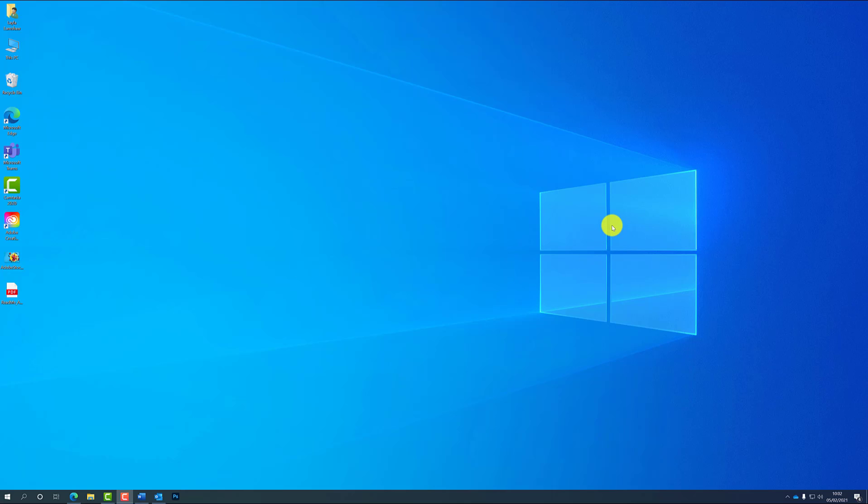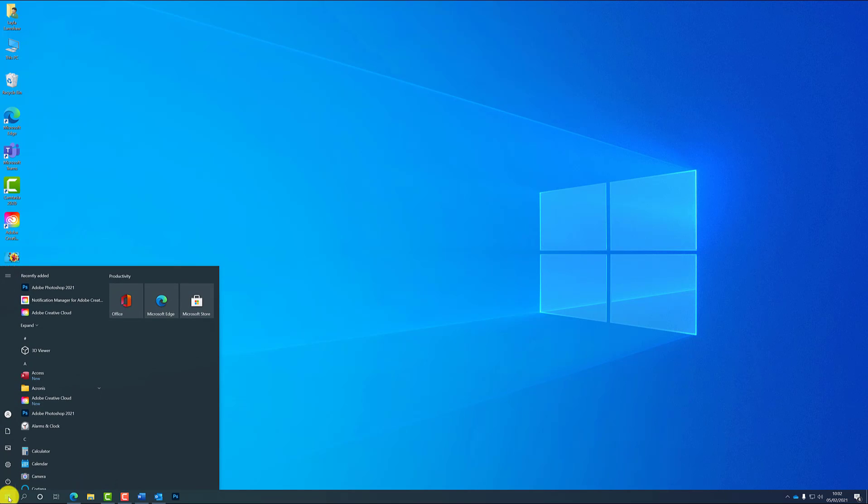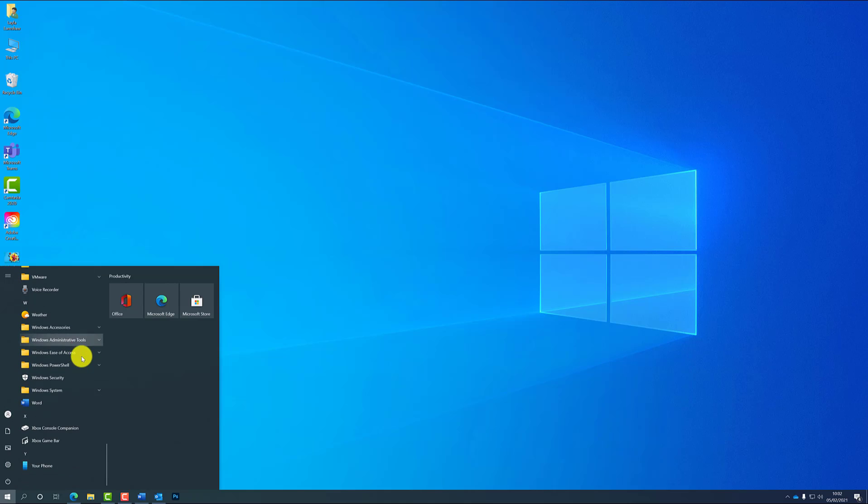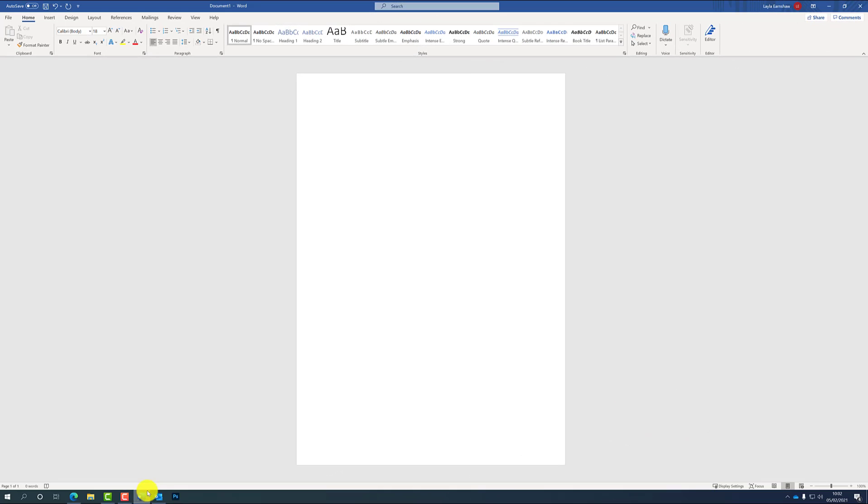First of all, you want to have a Word document open. You can either find Word on the left-hand side of your desktop screen, you can find it in the bottom panel down here as well, and if it's not there, go into the start menu in the bottom left of your screen, scroll down to W and select Word there.